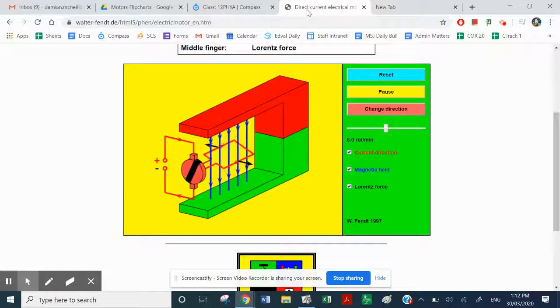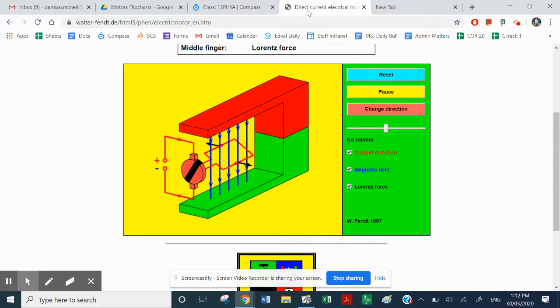Okay, welcome back. This is the second part. This applet, the link to this applet is in the description on Compass, so have a click at it and have a fiddle with it. So I'll just get that, that was the last thing we did a few moments ago.